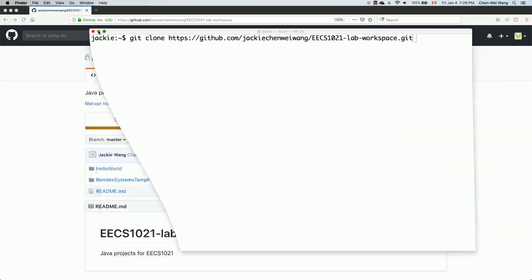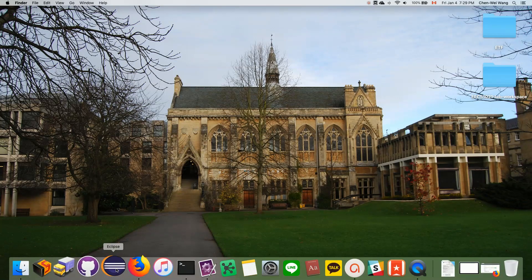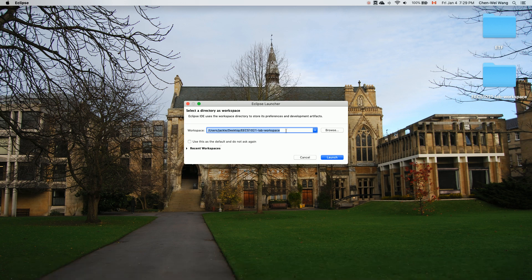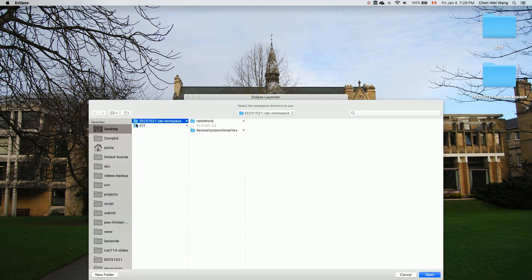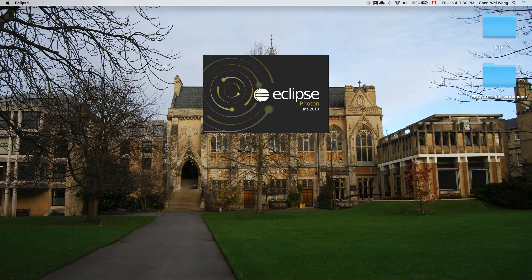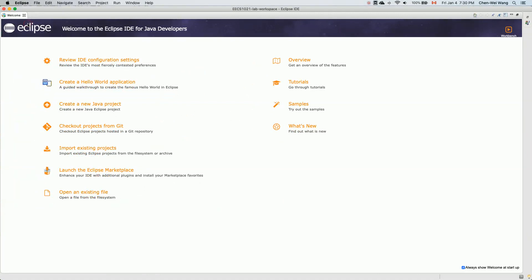Let's minimize the command line and also minimize the web browser — we don't need those anymore. Now I want you to launch Eclipse, which I assume you have already installed. You may have to change the default workspace. Make sure you browse and choose your desktop, then under EECS 1021 lab workspace and choose that. It will take maybe a little bit longer for the very first time, but let's wait. Once it's done, let's maximize the window. I'll show you some other tips about using Eclipse in a later tutorial video, but for the current one, let's focus on the very basics to get you started.